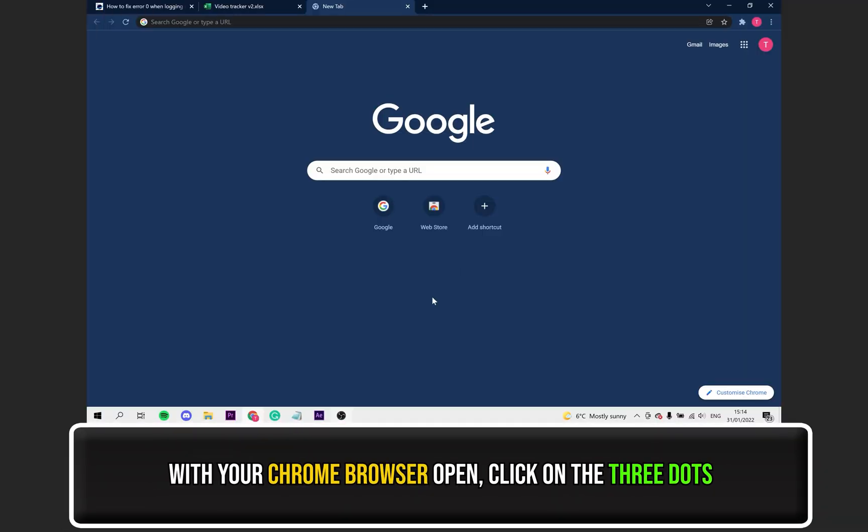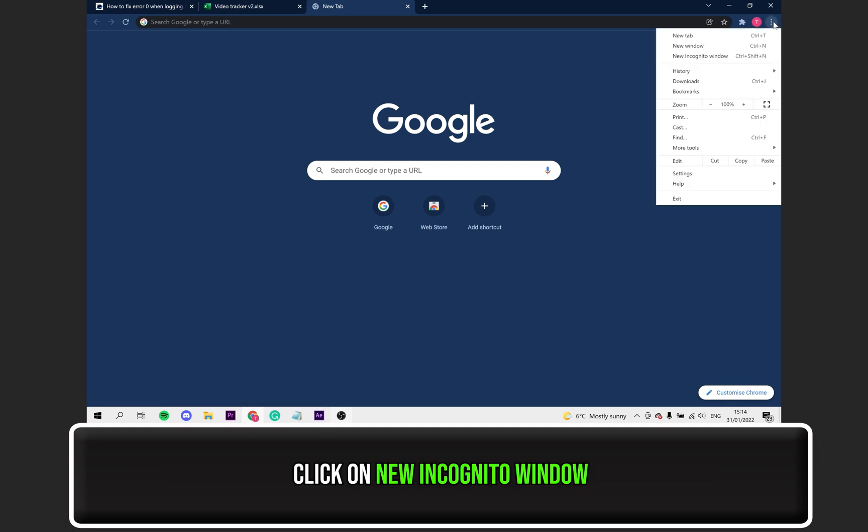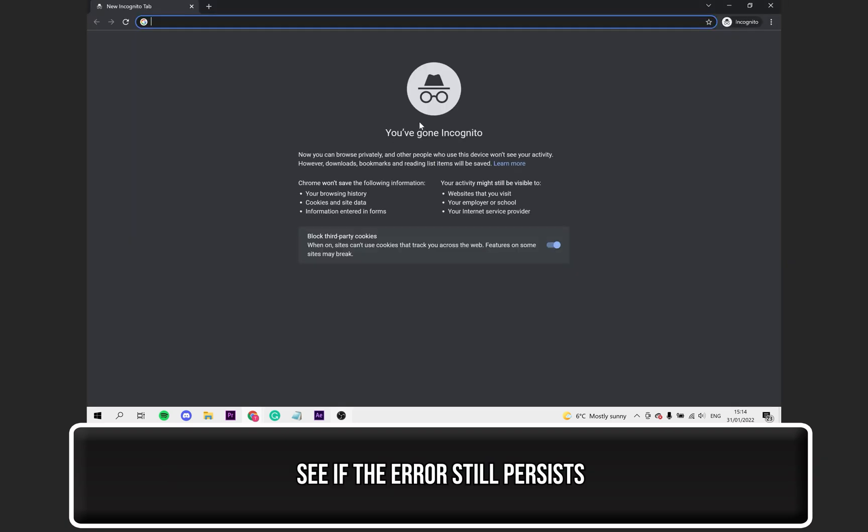Next, let's try using an incognito or private window. Once again, click on the three dots seen at the top right. Click on New Incognito Window. From here, simply just see if using this fixes the error for you.